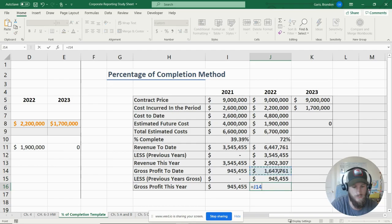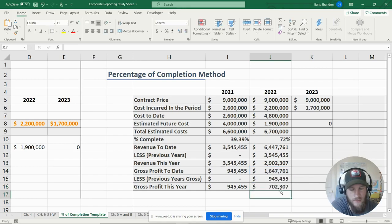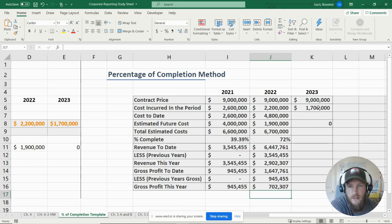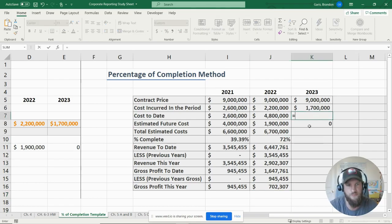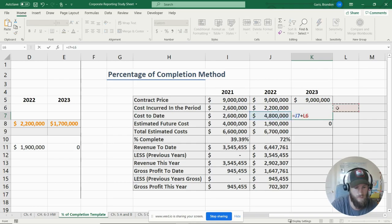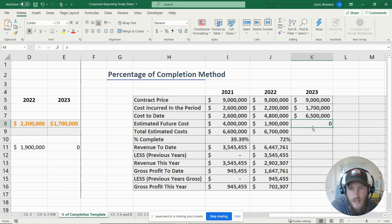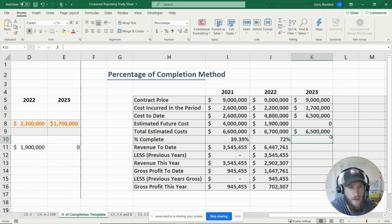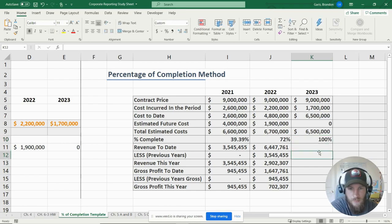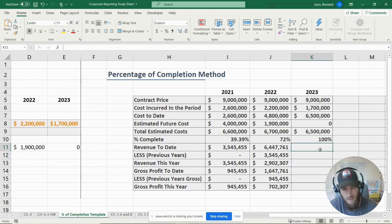For 2023, the contract price is nine million dollars. Costs incurred during the period are 1.7 million dollars. Summing that with our previous cost to date gives us 6.5 million dollars. Estimated future costs are zero because this is the end of the contract, so total estimated cost is 6.5 million. Percentage complete is 6.5 million divided by 6.5 million — 100%. Revenue to date is therefore nine million dollars.